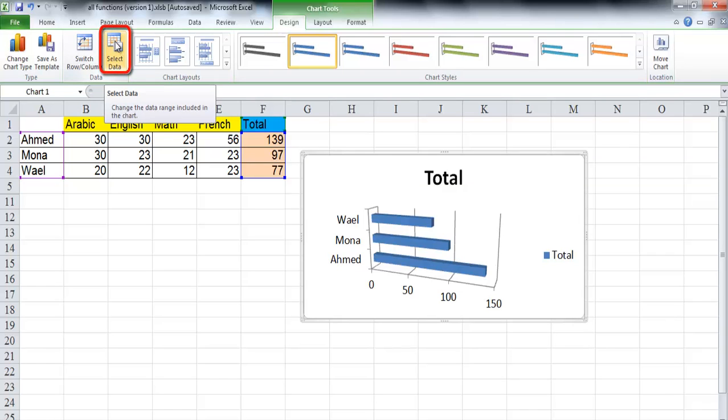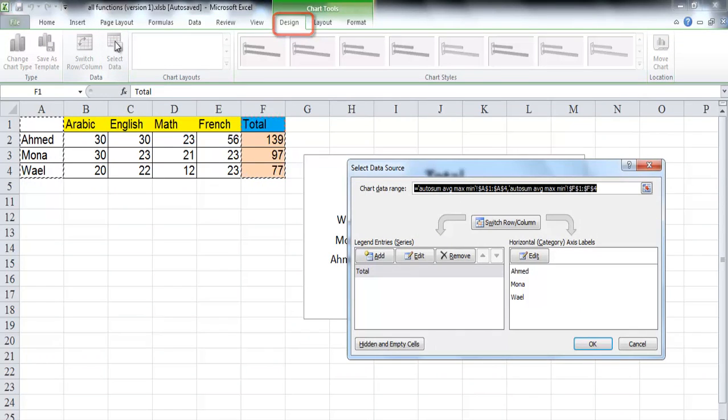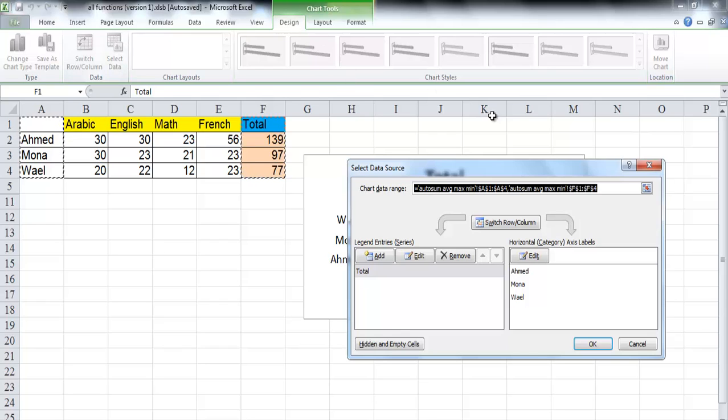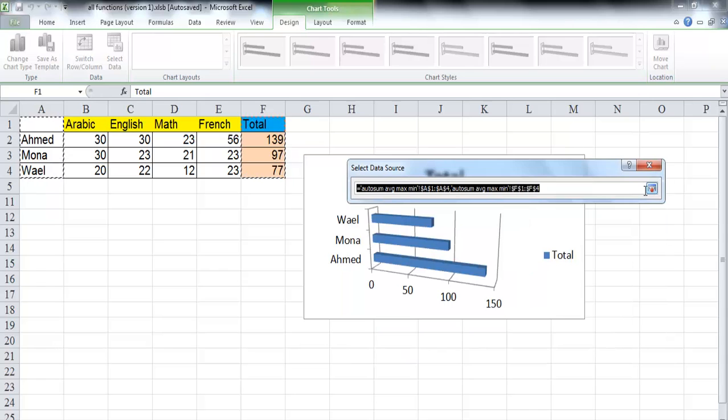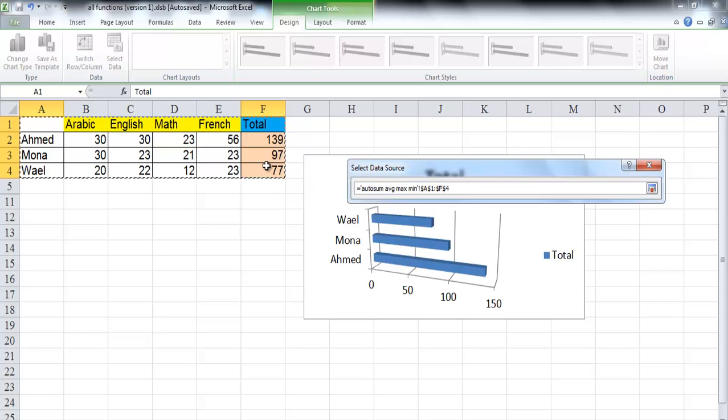Click select data from the chart tools on the design tab. A dialog box of the selected data source is opened. In the first space, update the data to be the whole range from A1 to F4. Clicking this small icon will minimize the dialog box. Then begin to click and drag to highlight the new range from A1 to F4.